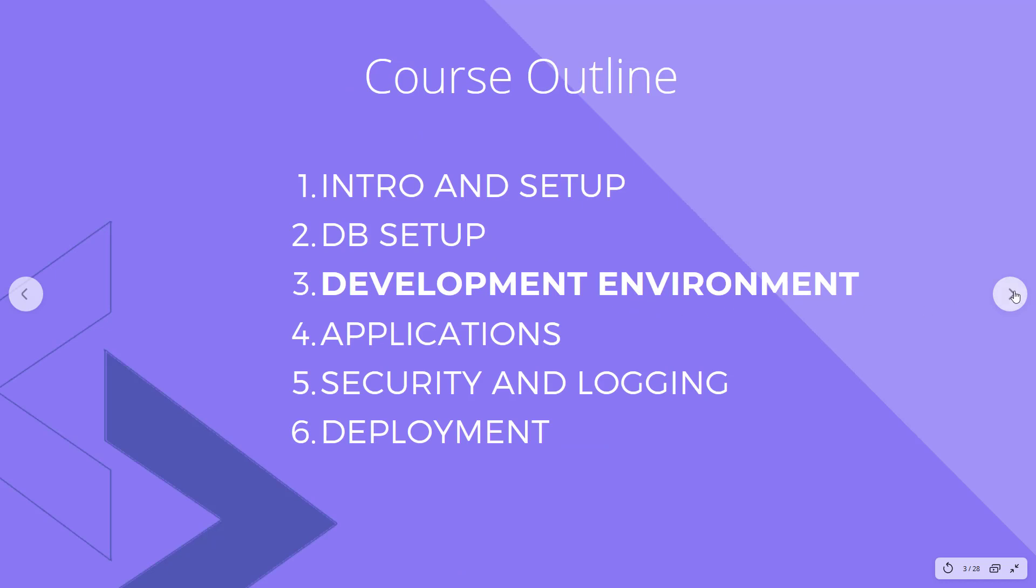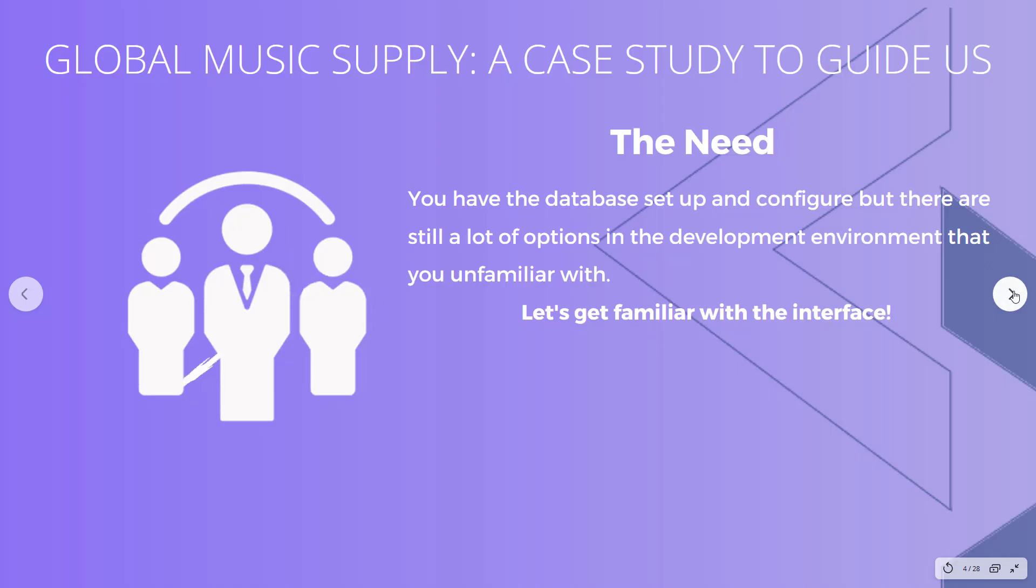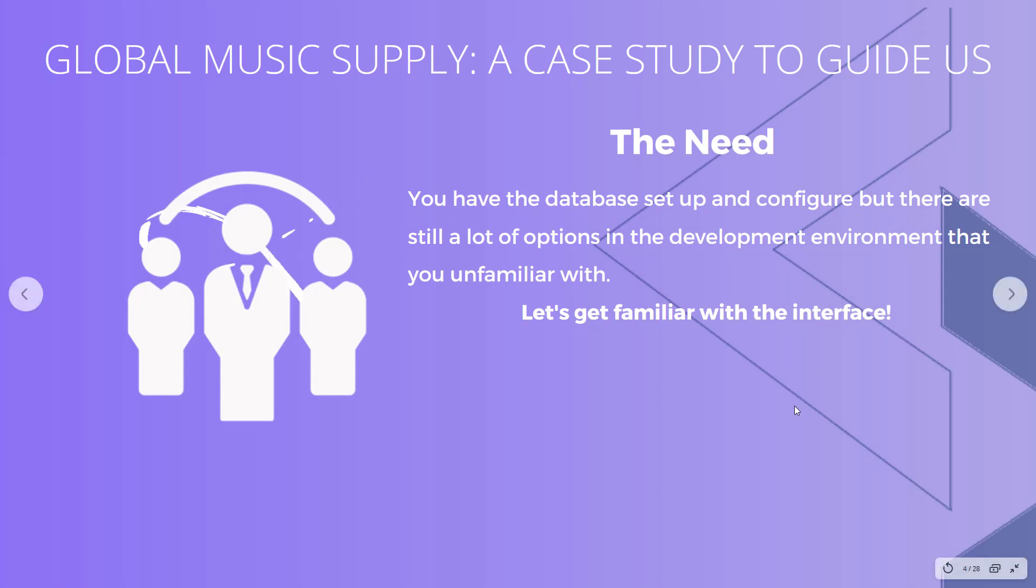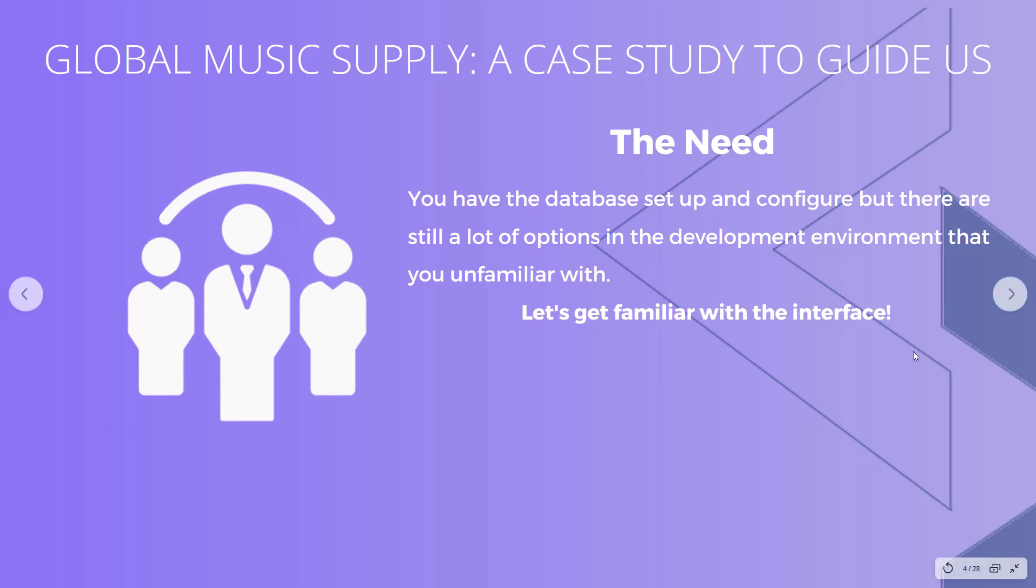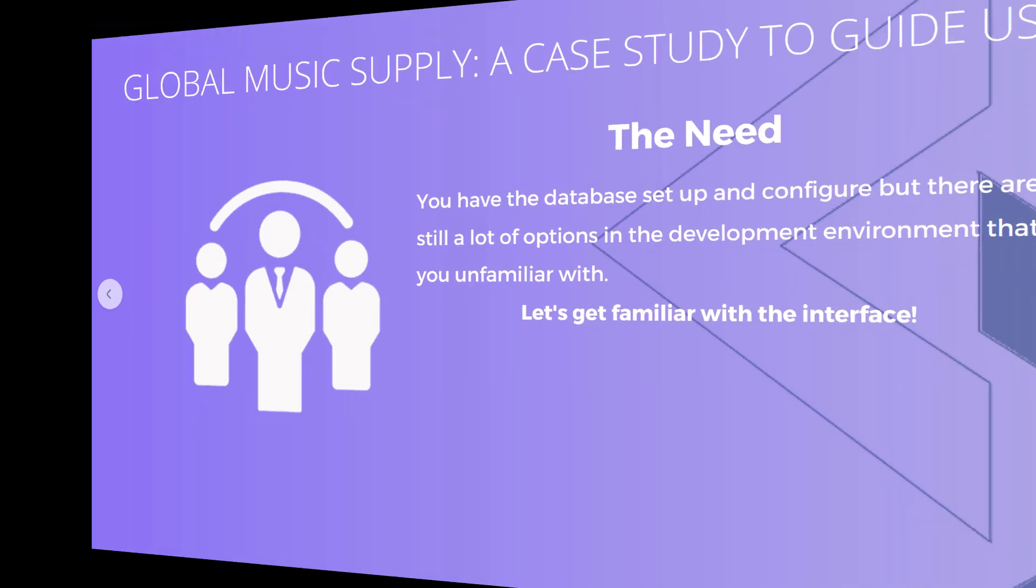So you've got the database set up, it's all configured, it's all ready to go, the back end is ready, but you're not quite ready to start developing yet. There's still a lot of options in the development environment that you're not familiar with, so let's go ahead and get familiar with that user interface. Let's go over to Scriptcase and see all the options that we have.